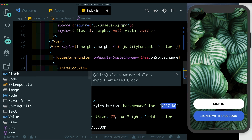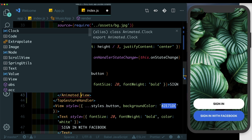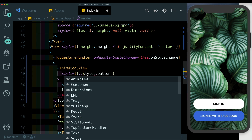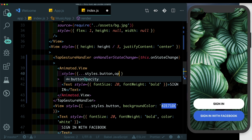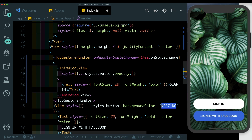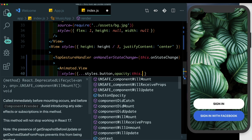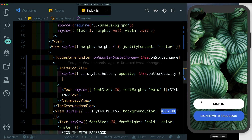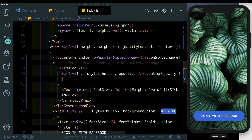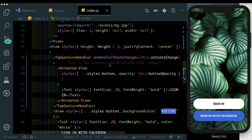We'll set it to Animated.View. In the style we'll spread out styles.button and along with that pass in opacity pointing to this.buttonOpacity. Let's test this out — when we click the button we notice it gets hidden exactly like we wanted, but it disappears immediately. So let's make it disappear gradually.